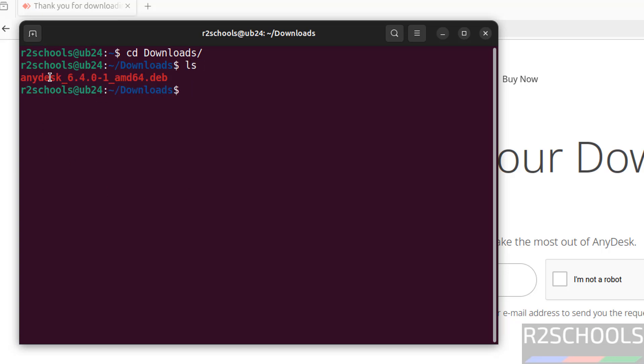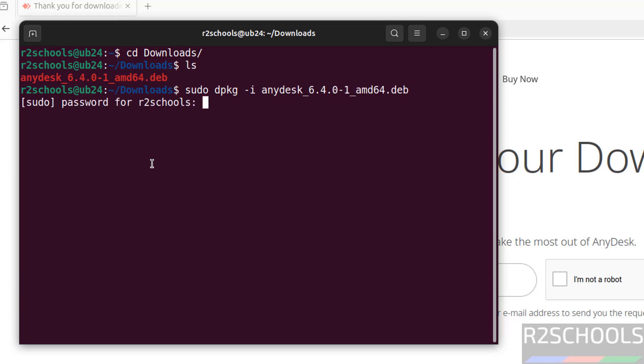See, here we have the AnyDesk 6.4 .deb package. So to install, we have to run sudo dpkg -i, then give the Debian package name anydesk. Hit enter.